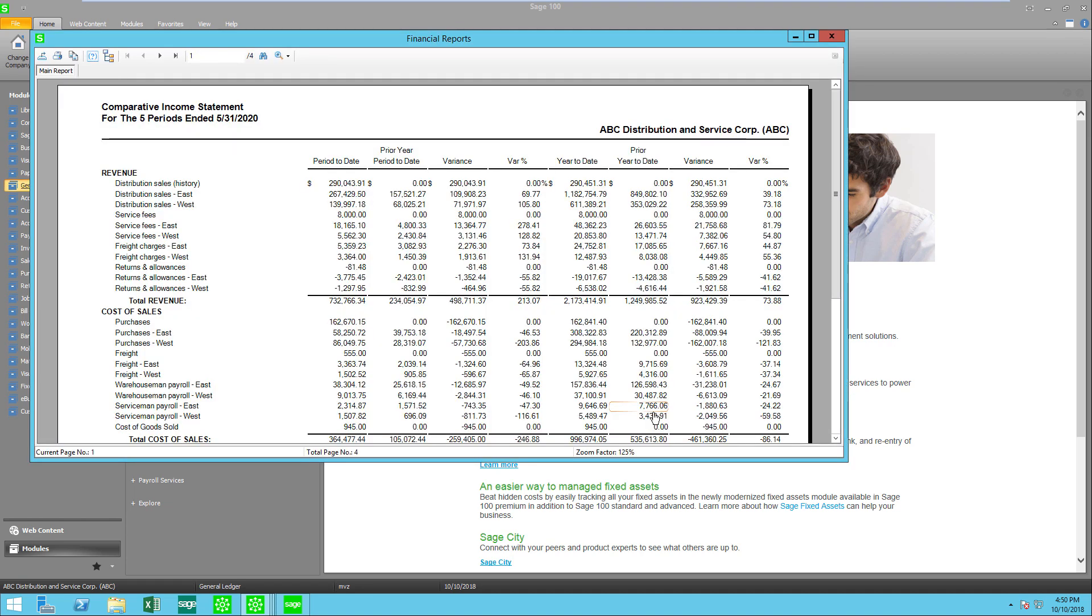You can see now this looks very different from the standard income statement as I now have prior year information along with variances and variance percents. Give this a try and see if this allows you to have the financial statement that becomes more useful for your business.